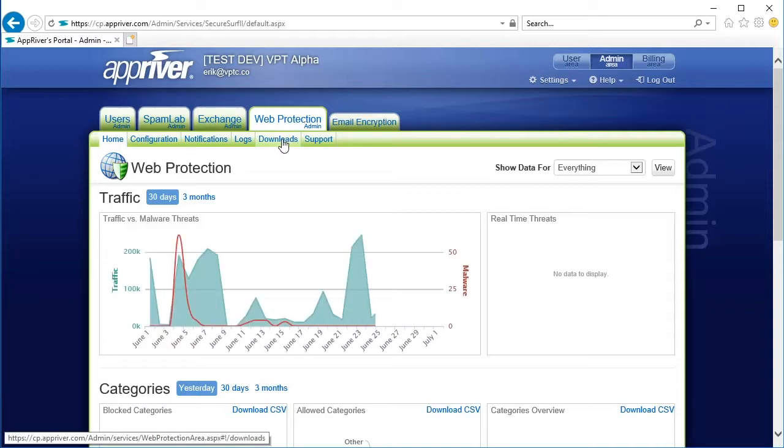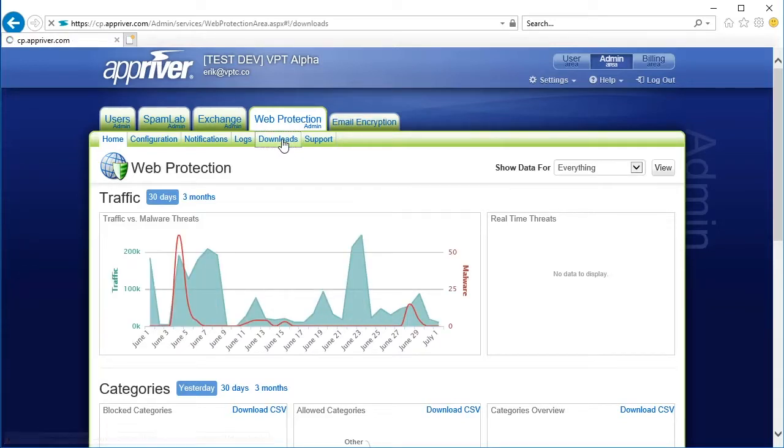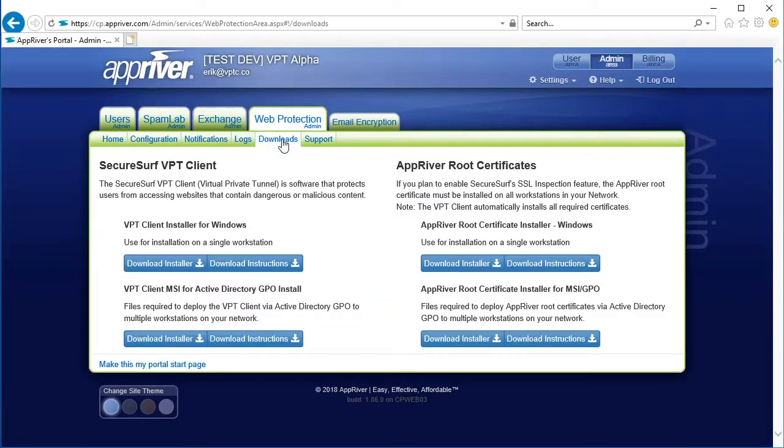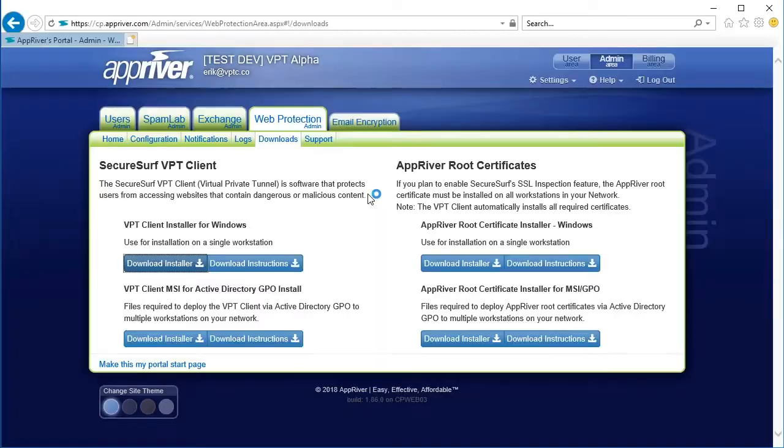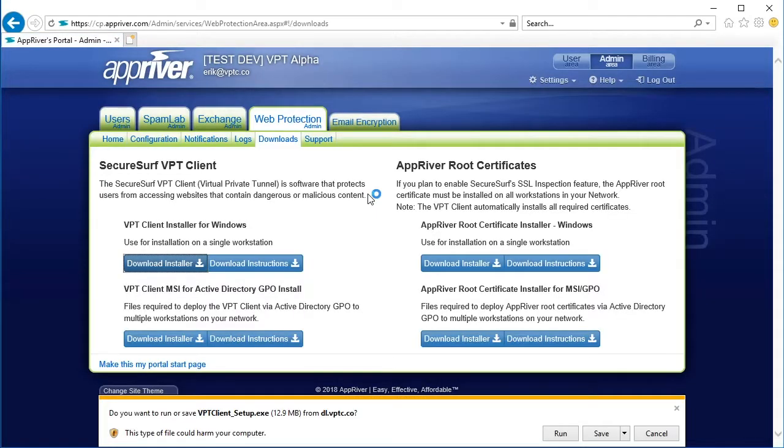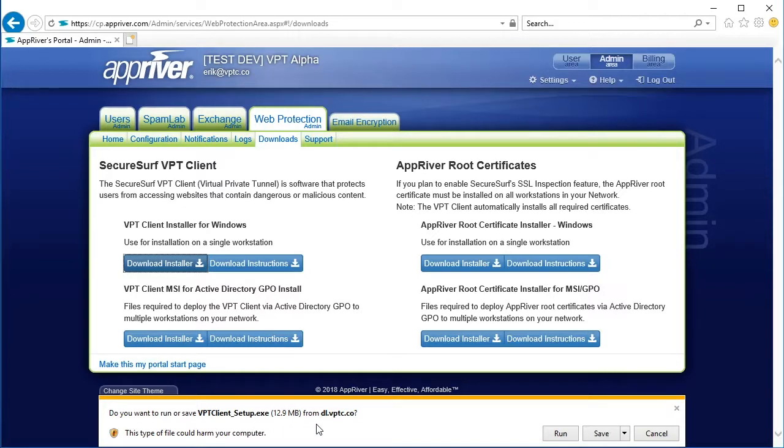To download the installer for Windows, select the Download Installer button. A VPT client underscore setup executable file will appear in the download tray at the bottom of your screen. Click this executable file.